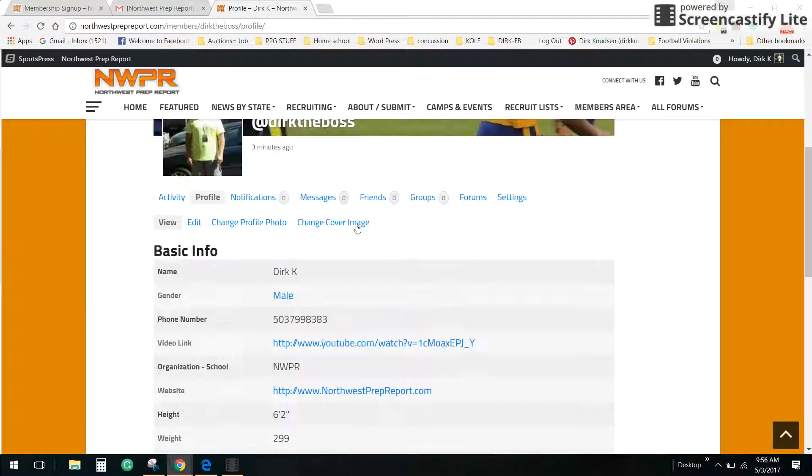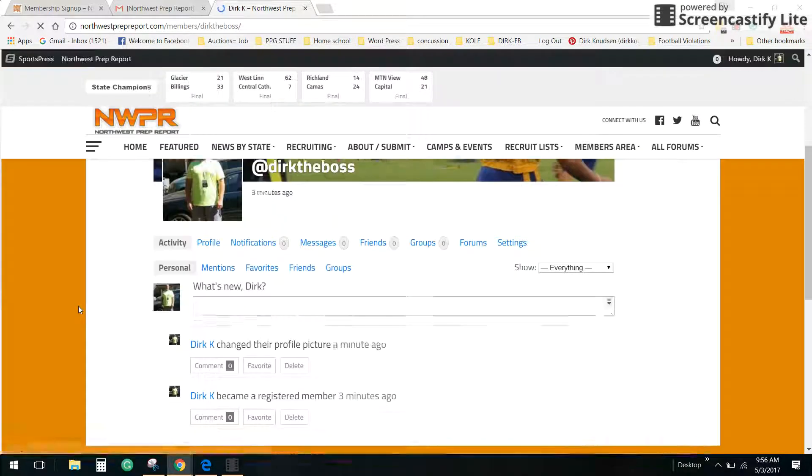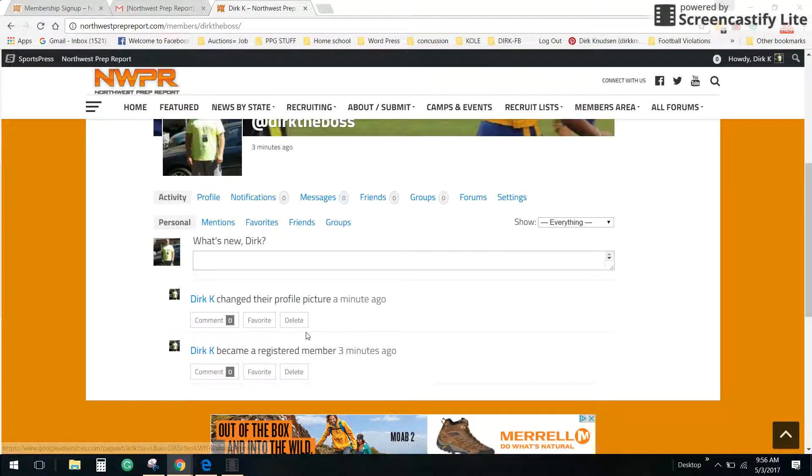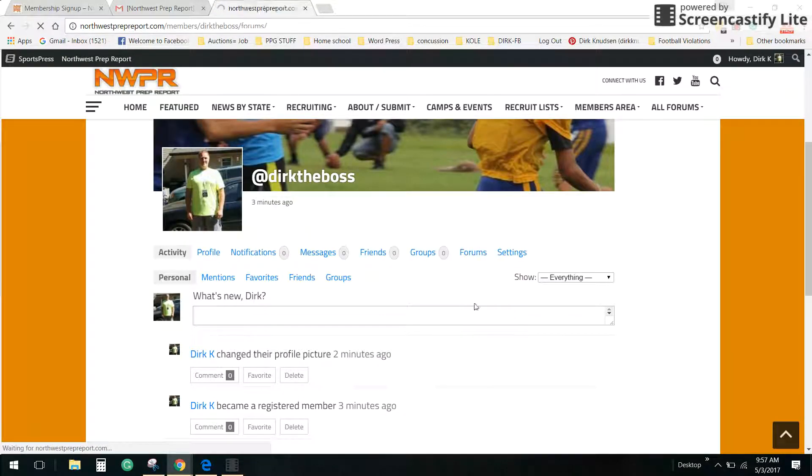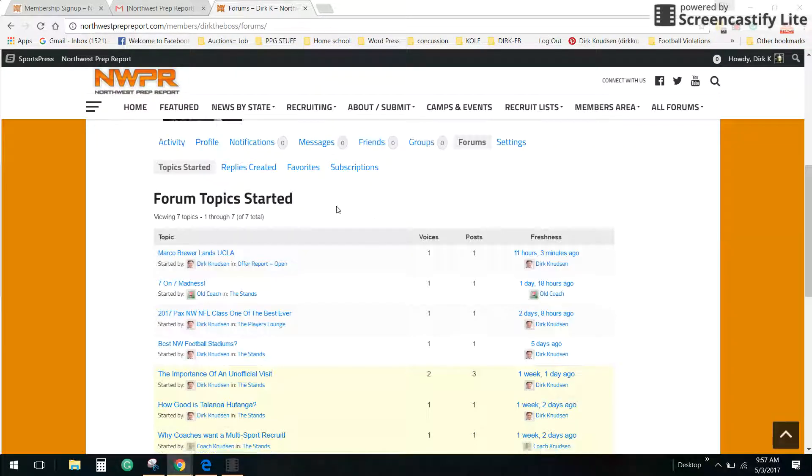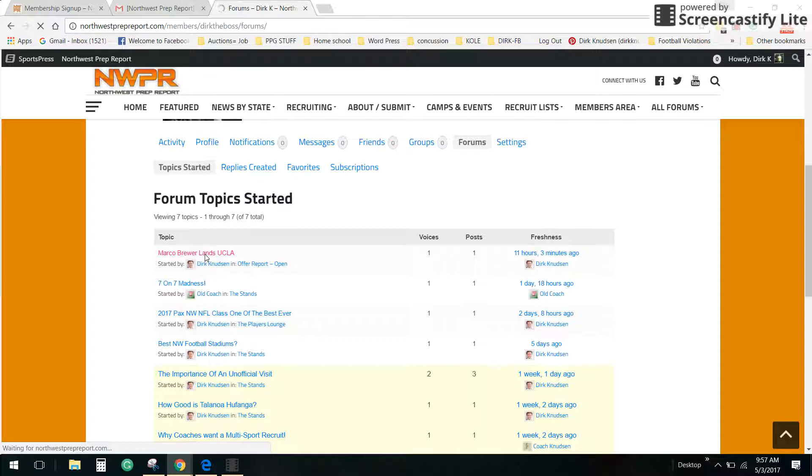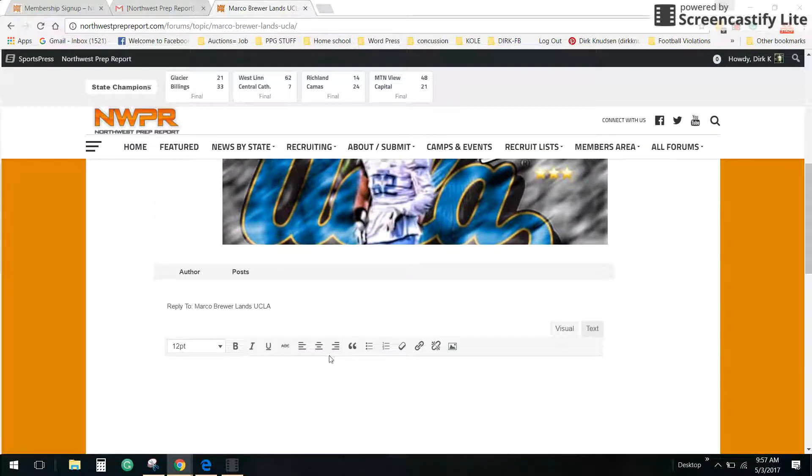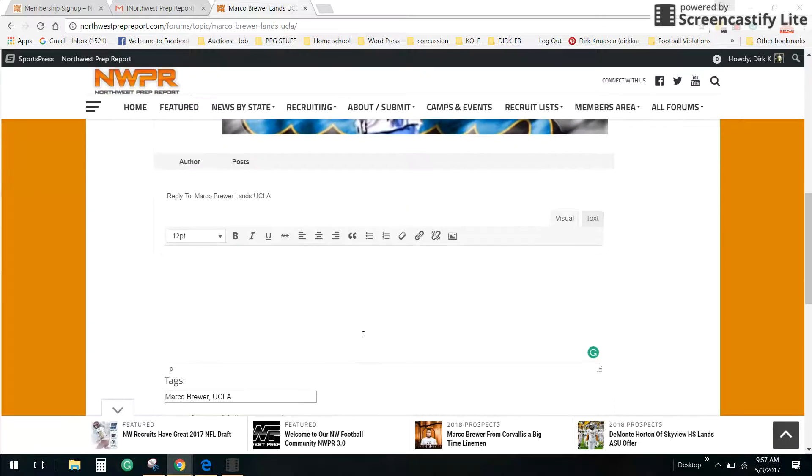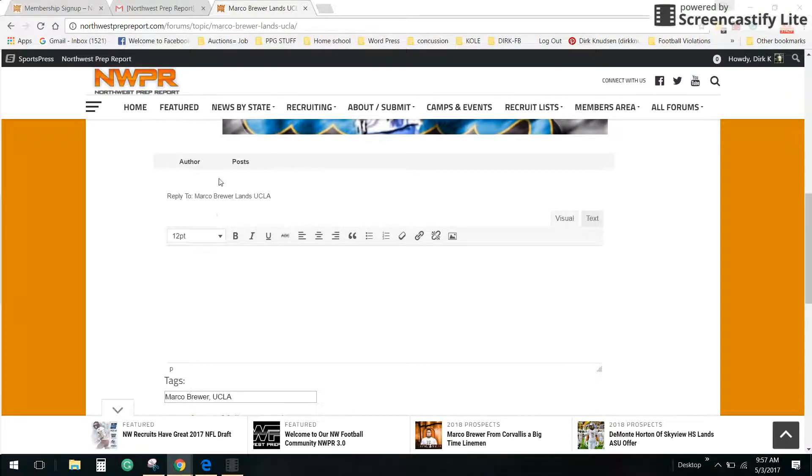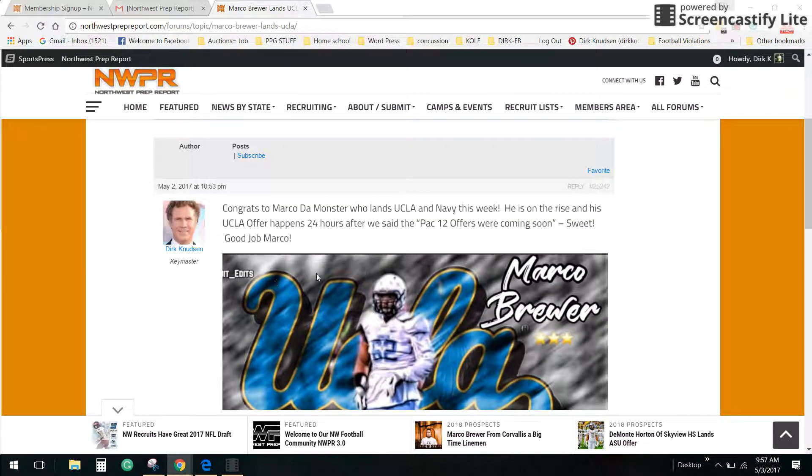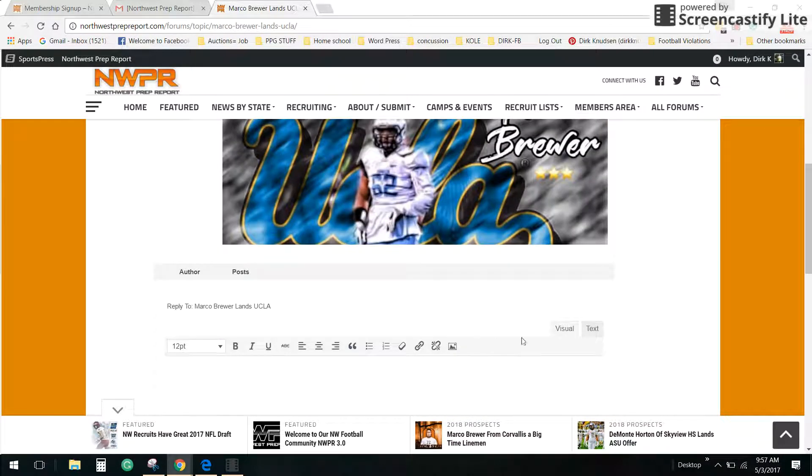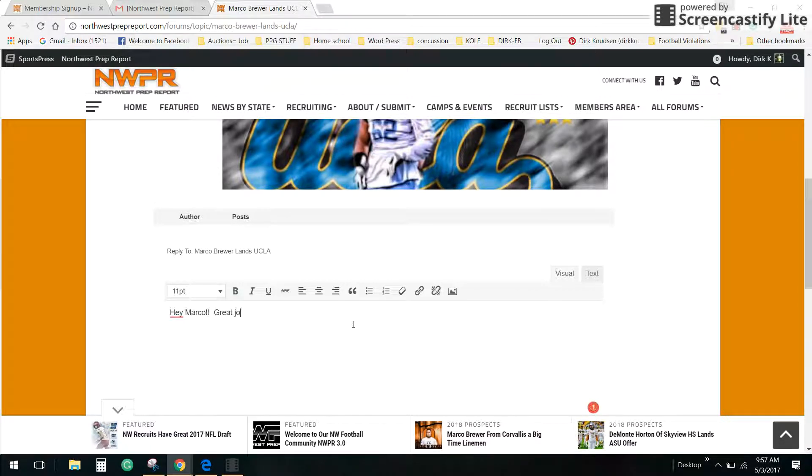There's more you can do here. You can basically go and look for activity on the website. This is where you can start networking with people. You can see the last thing that happened here was that I made my profile. As far as forums, I can go right to the forums and I can start chatting in the forums. Marco Brewer landed at the UCLA offer, good job Marco, amazing. So I'm going to say, reply to Marco Brewer. I'm going to give Marco some love here. Hey Marco, great job.